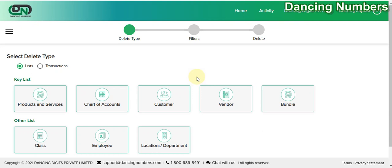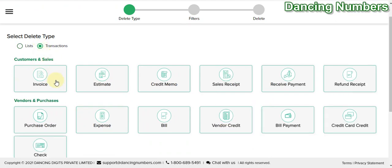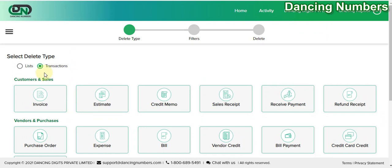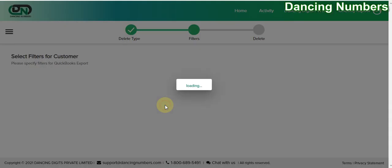The types that are available in Dancing Numbers to be deleted are similar to what is supported by QuickBooks Online, so any type of list or any type of transactions could be deleted in bulk using Dancing Numbers. In this example, we will try to delete the customers which are no longer required.